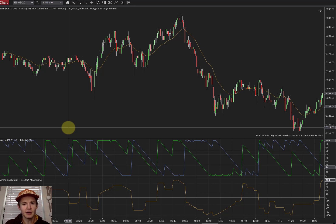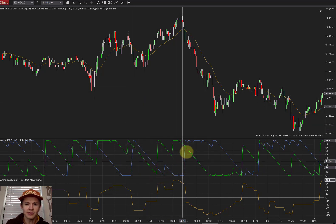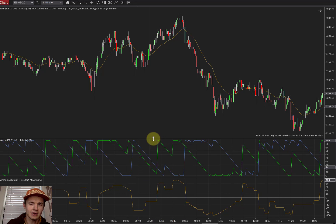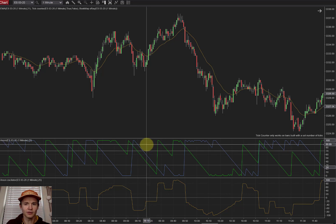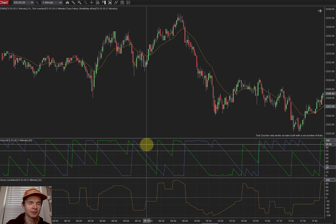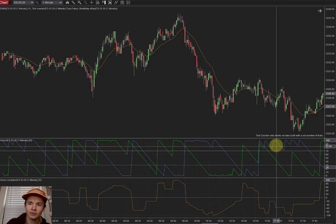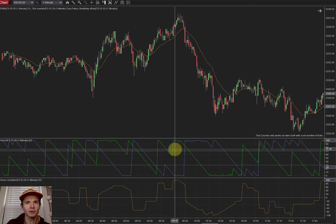Let's take a look at the Aroon Indicator. On the chart you've got this top box with lime and blue lines — that is the Aroon Indicator. You'll notice two lines: the lime green is the Aroon up line, and the blue is the Aroon down line. These lines are range-bound, running from 0 to 100, indicating a certain level of strength.